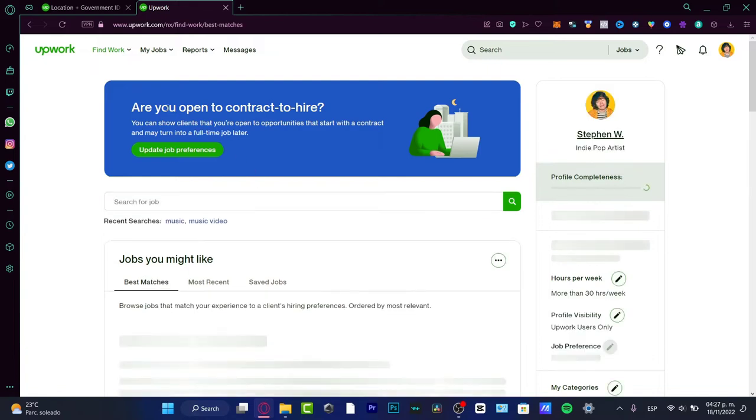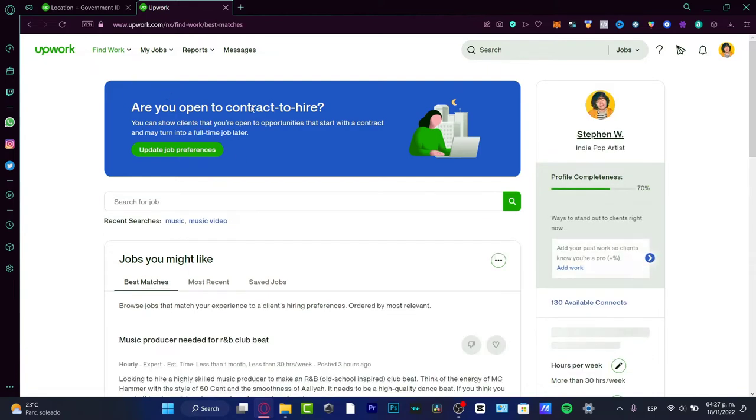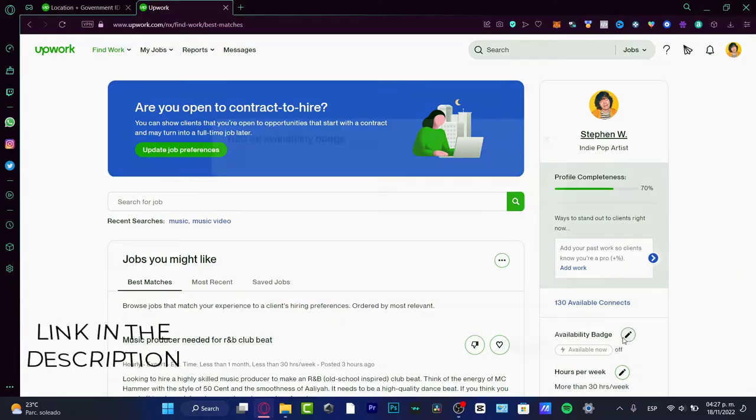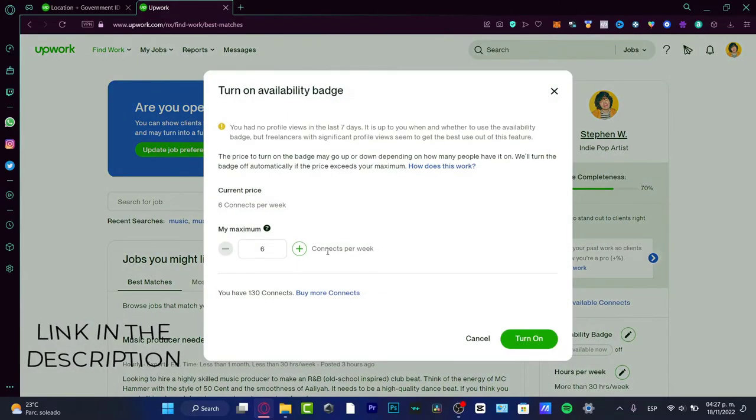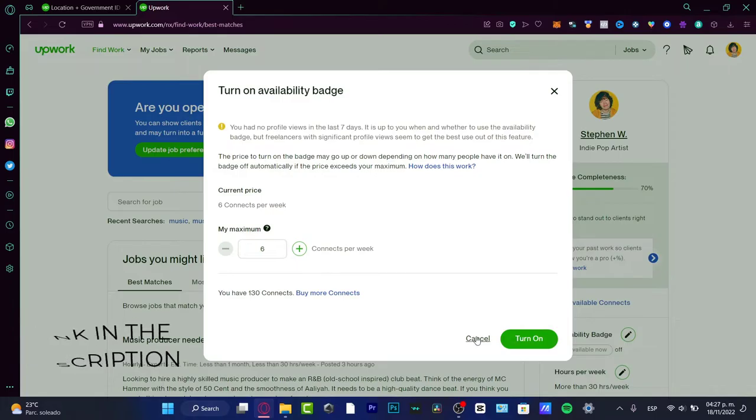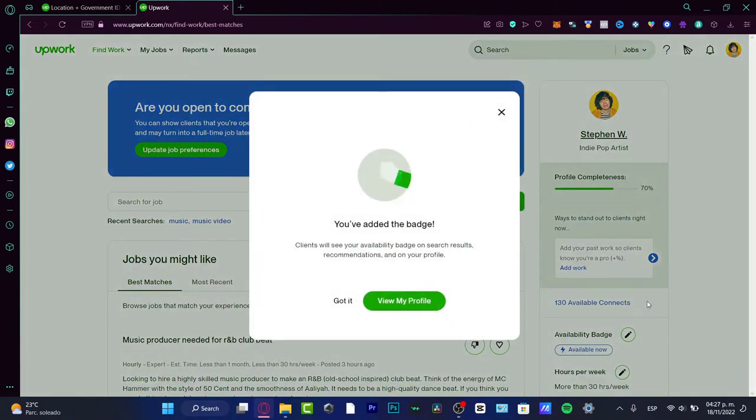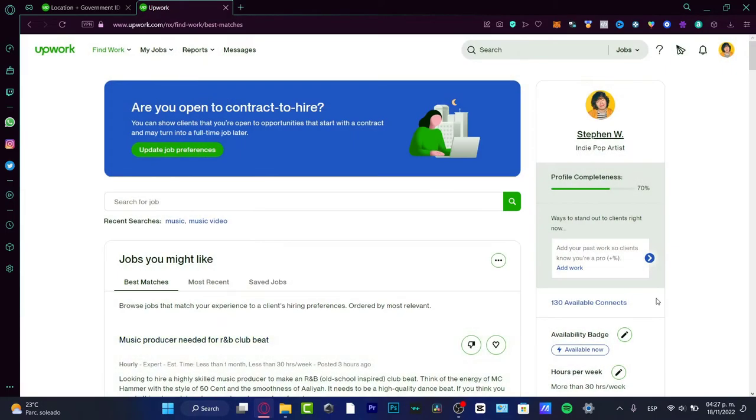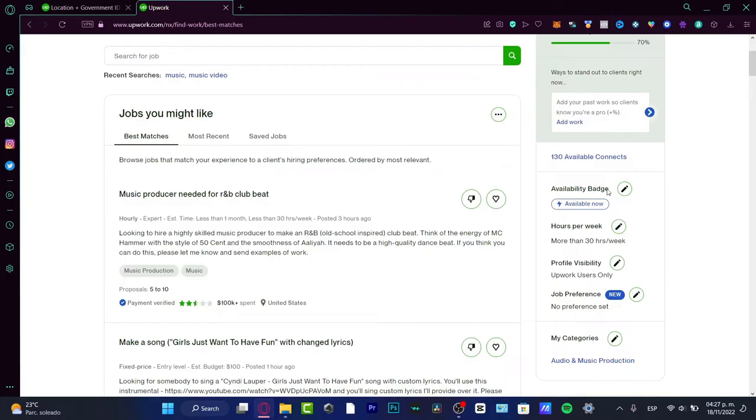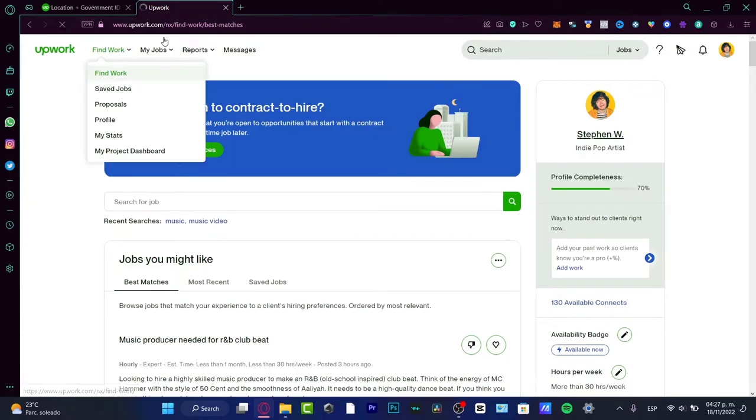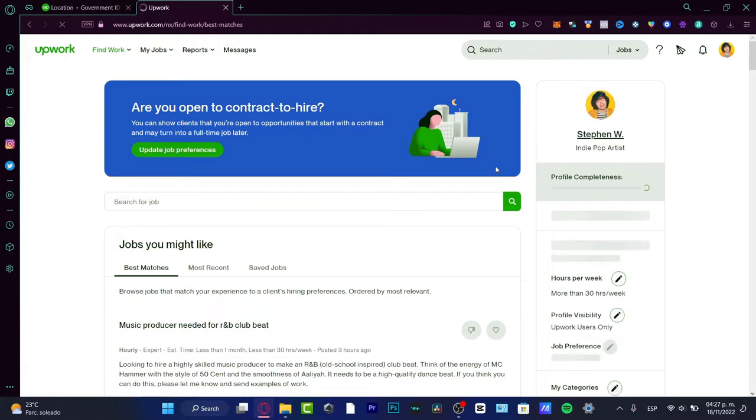First of all, I'm going to go into my Upwork account. If you don't have an account, you can go to the link I'll leave down below in the description and it's really easy. Let me reload my page.